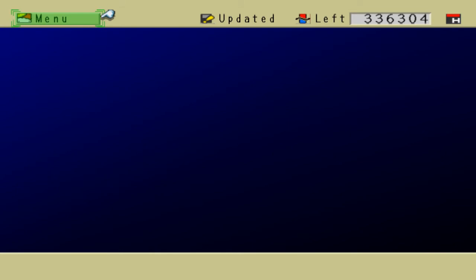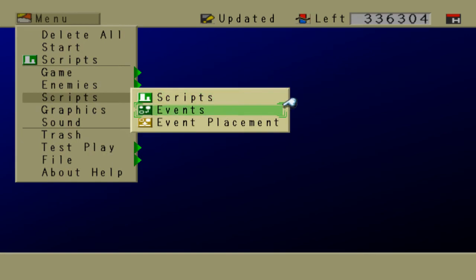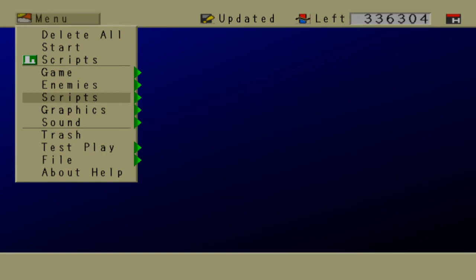Okay, now we have to create an event. So go to Scripts, Events, Create New Data.